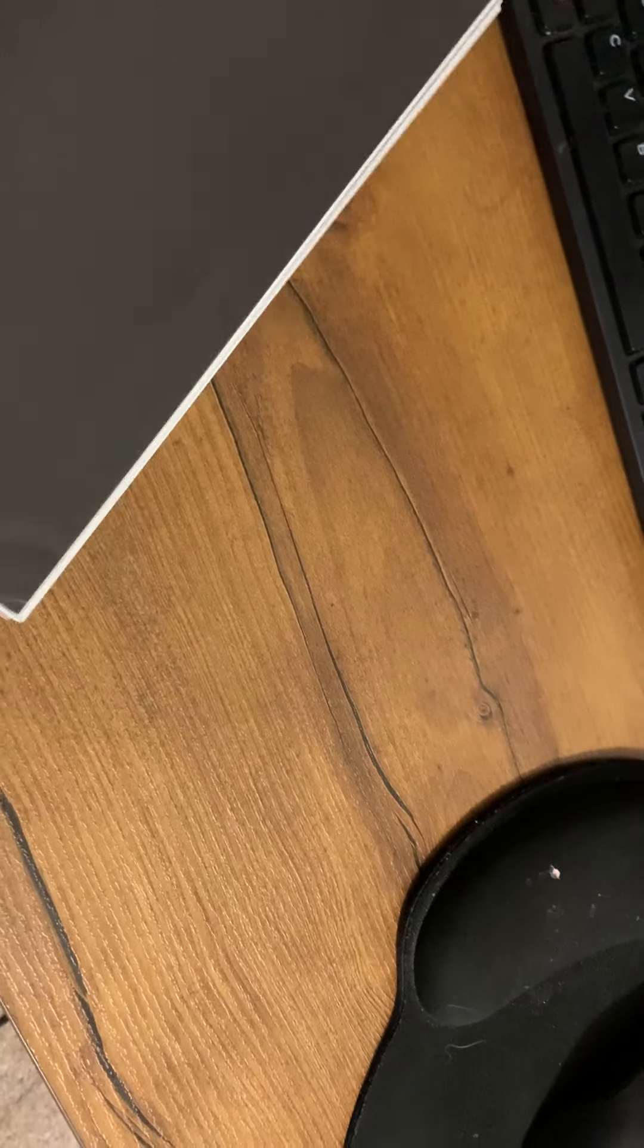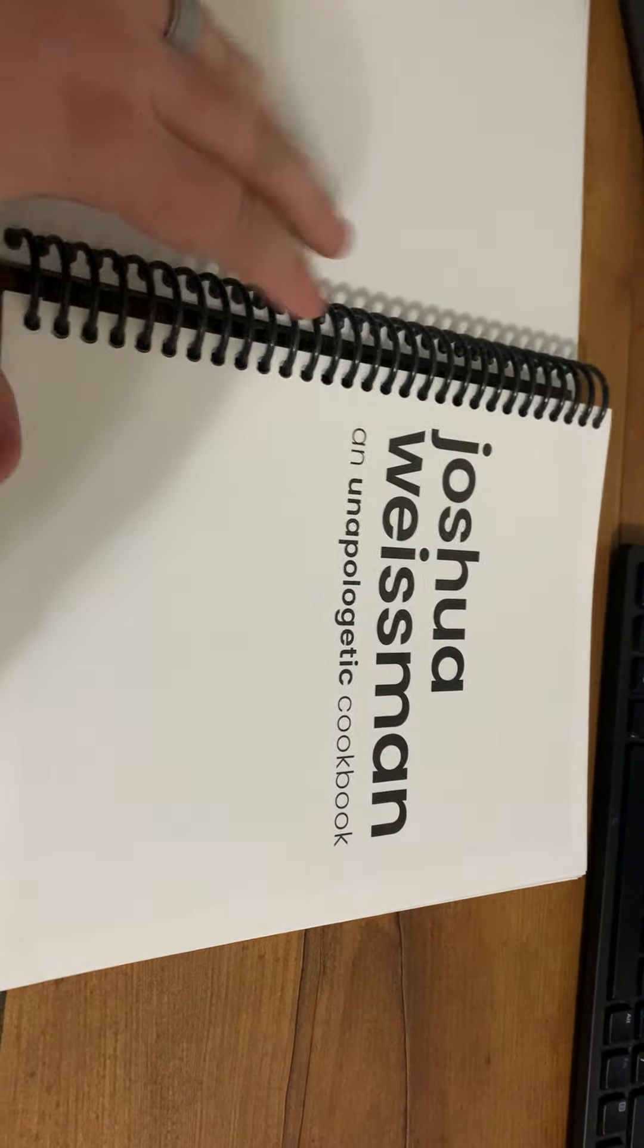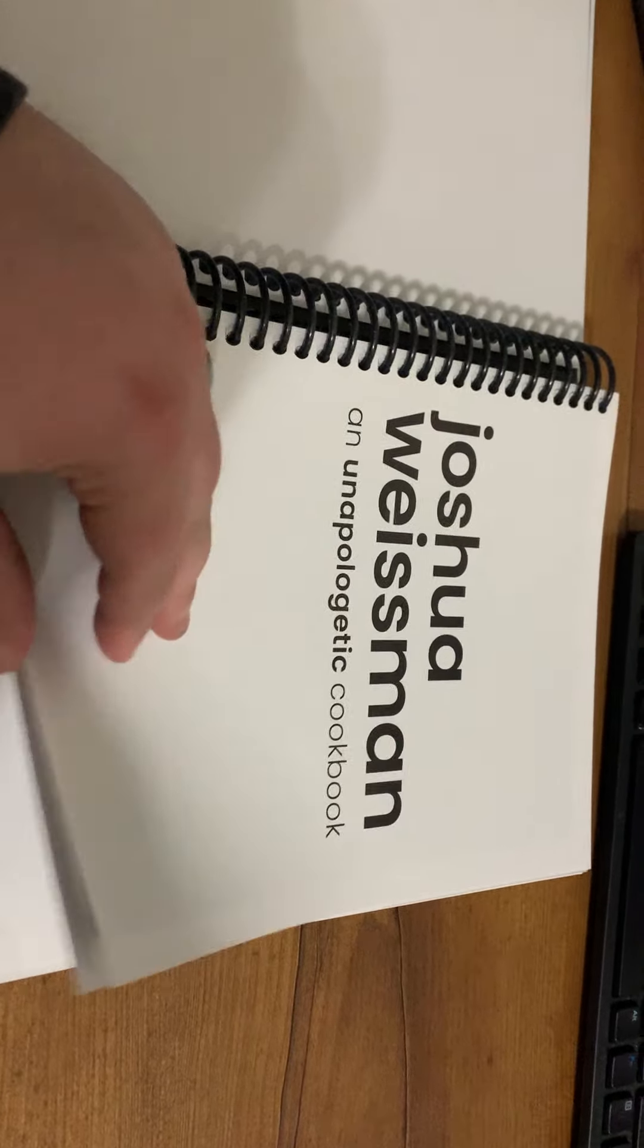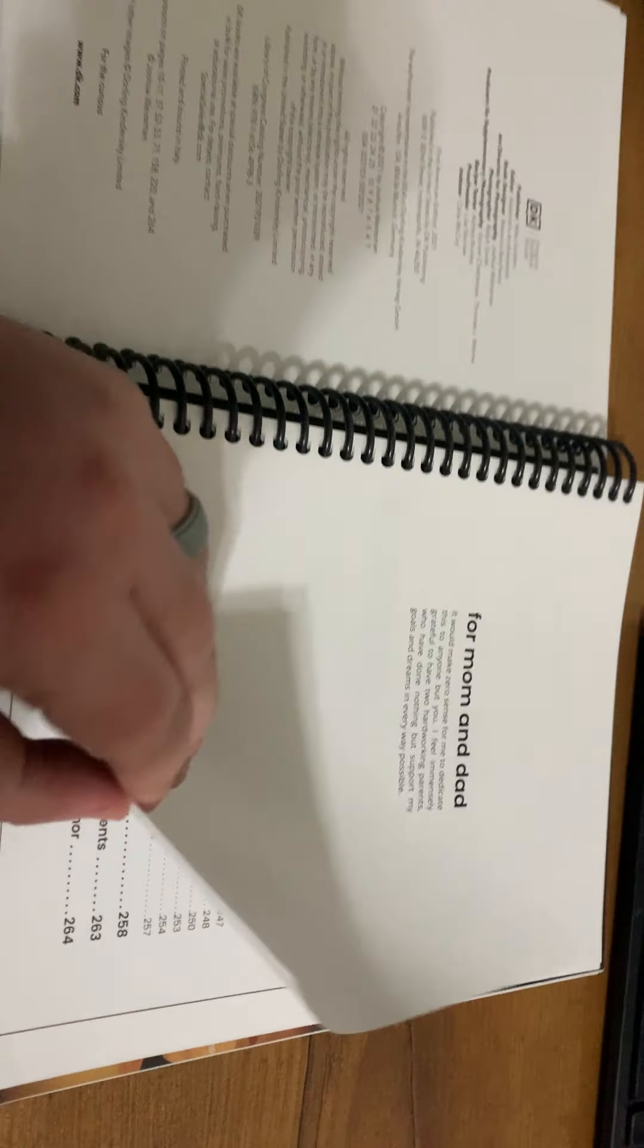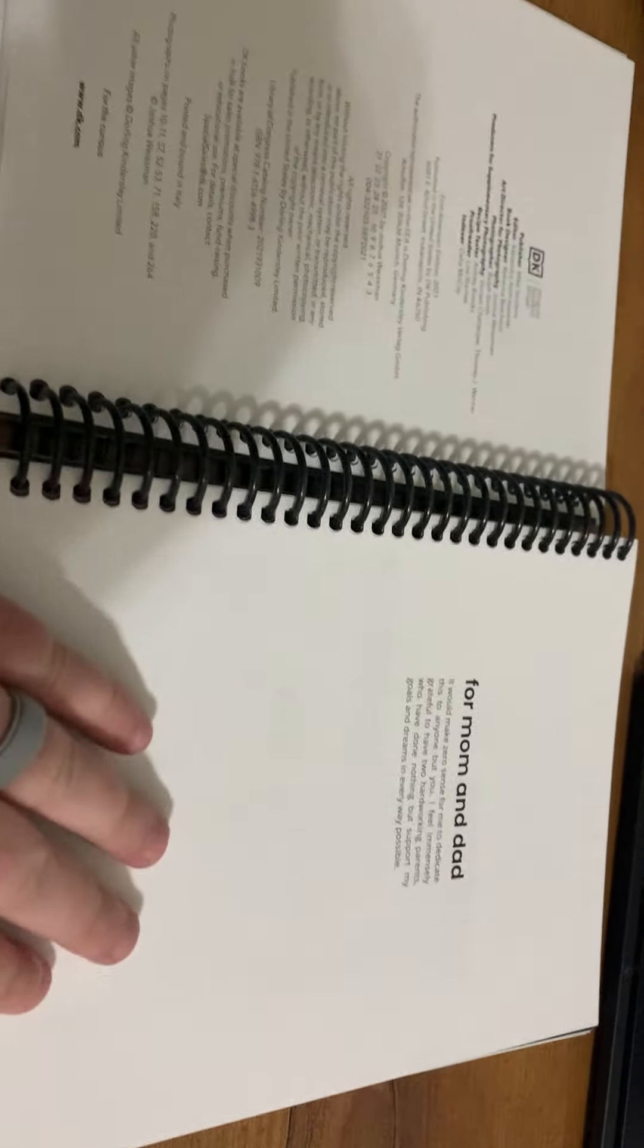So this is from the back and now it's the right way. Even though it came like that, I'm sure it's a mistake. I still love this cookbook, and here is the contents.